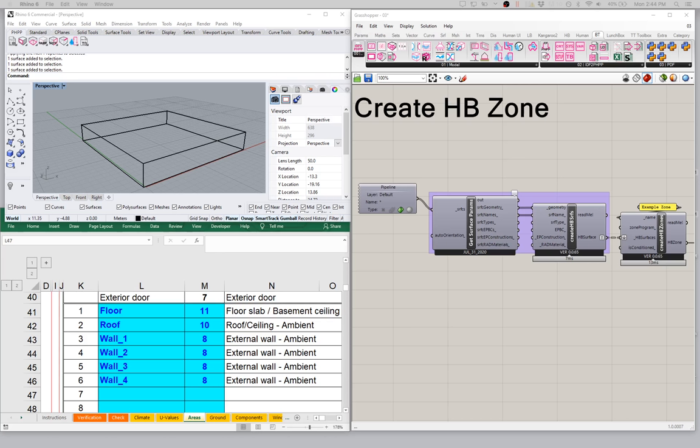We were looking at how we can name our surfaces and then use the get surface params component to pull or harvest that data out of the Rhino scene. Of course, we can get a lot more data out of the Rhino scene as well. All of this parameter assignment can also be done in the Grasshopper scene — there's no rule that you have to do it in Rhino. It's really personal preference or how you want to work with your file. The tools are flexible enough to allow you to work however you like.